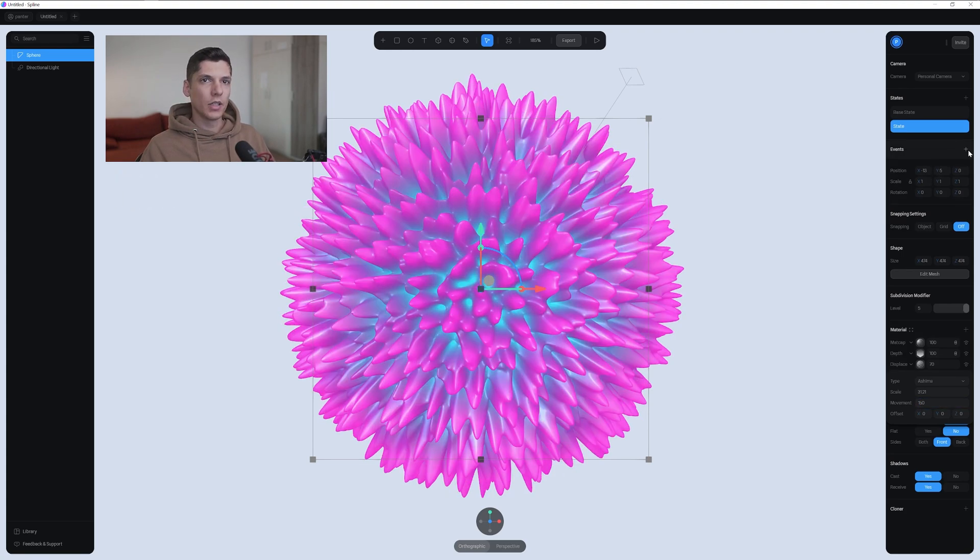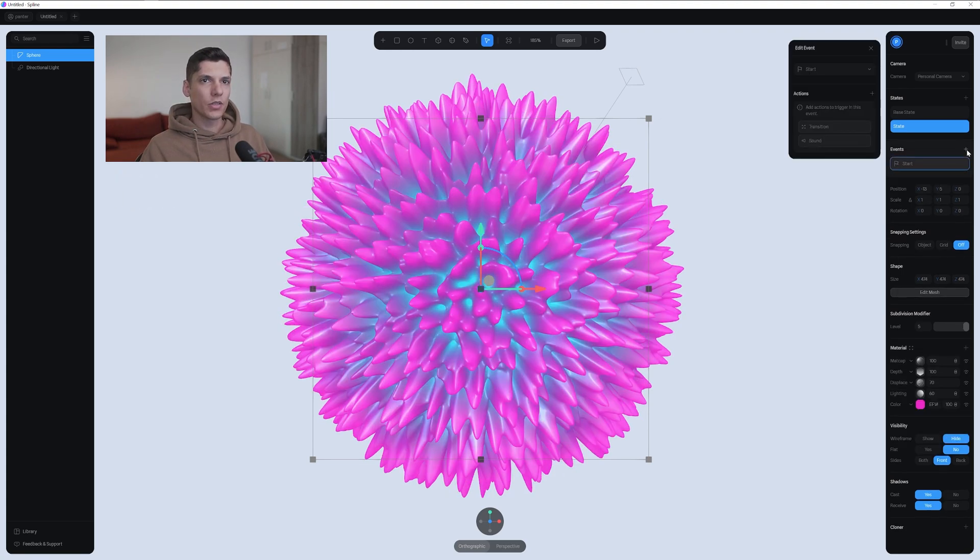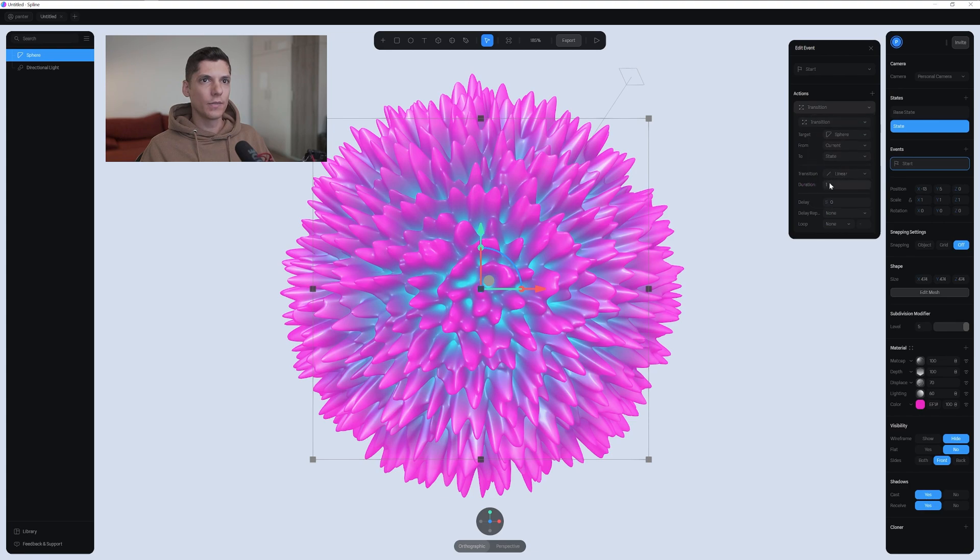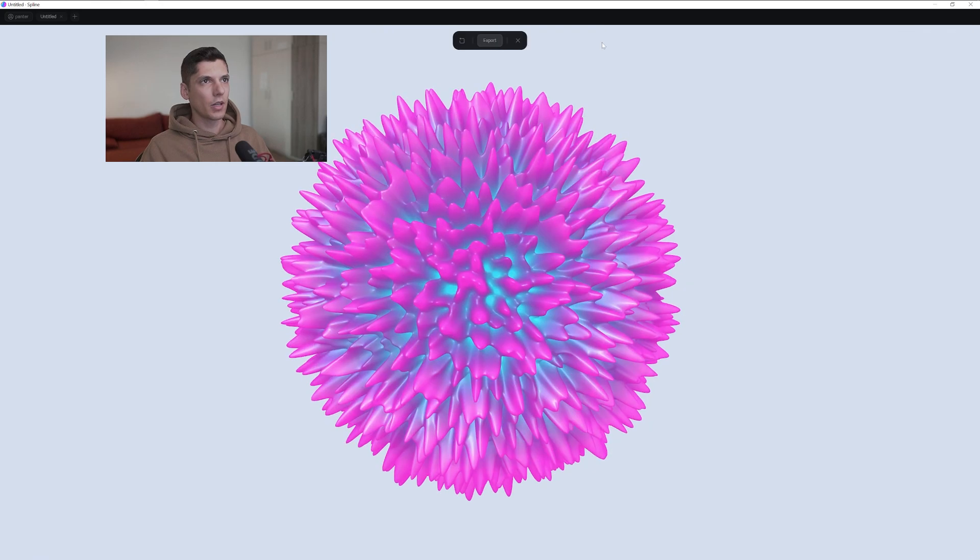Click on the event plus, click on the transition. Transition again. Change the transition from easing out to linear, and add duration somewhere around 30.